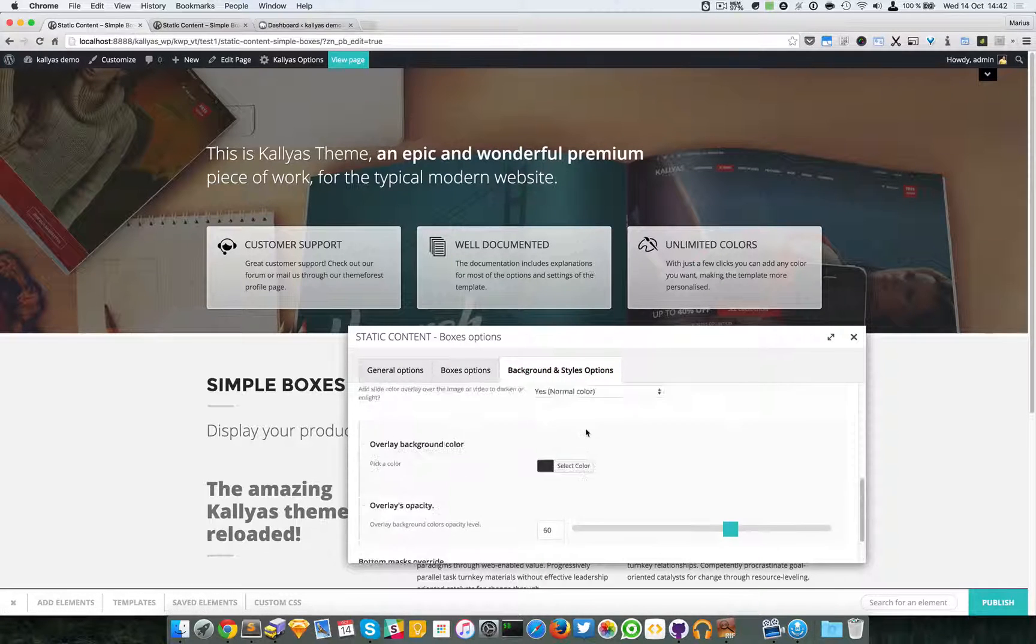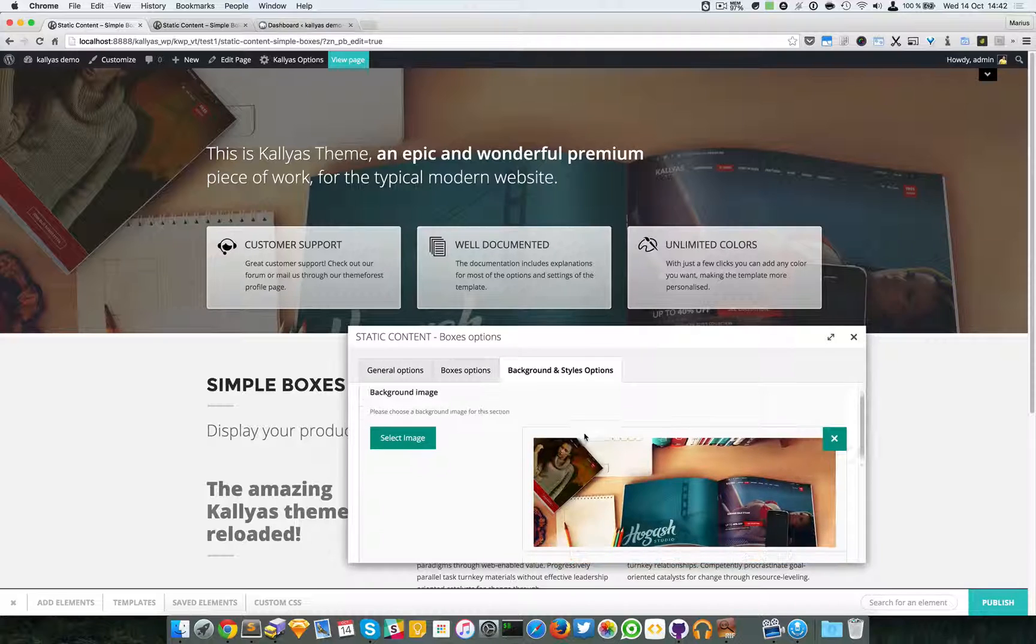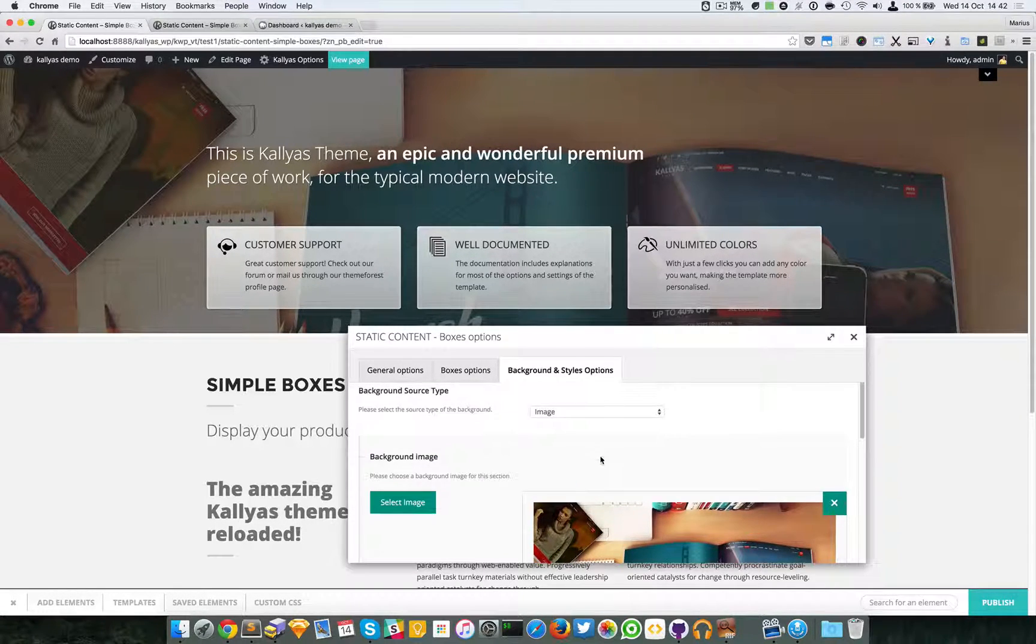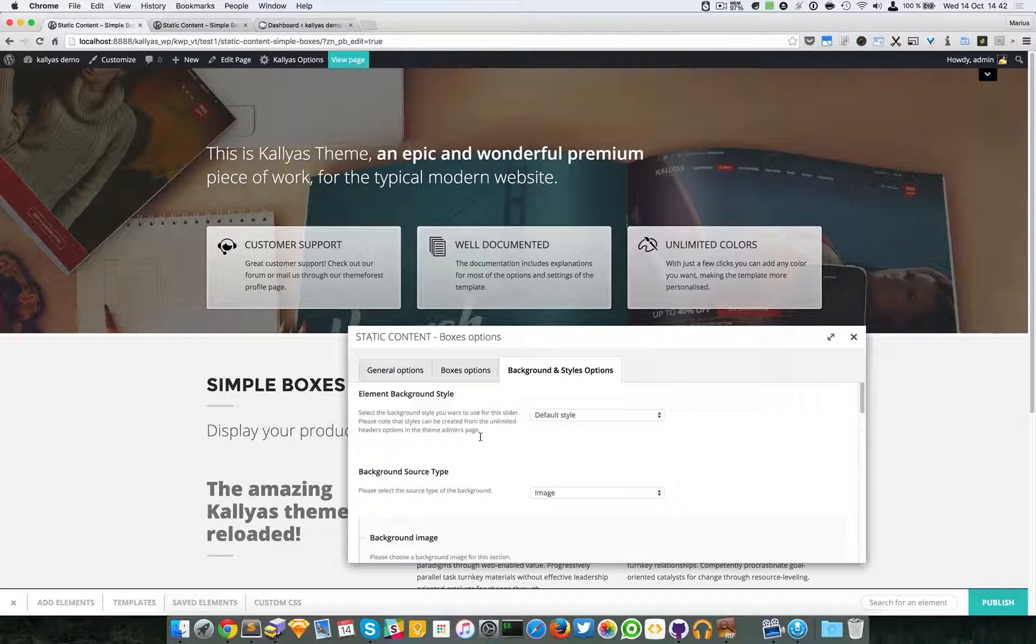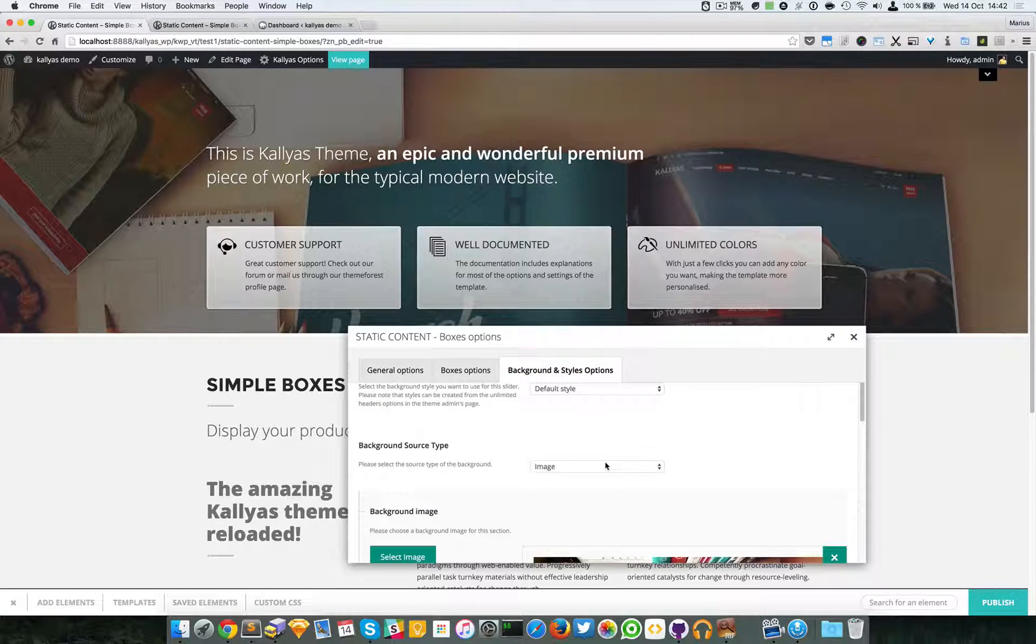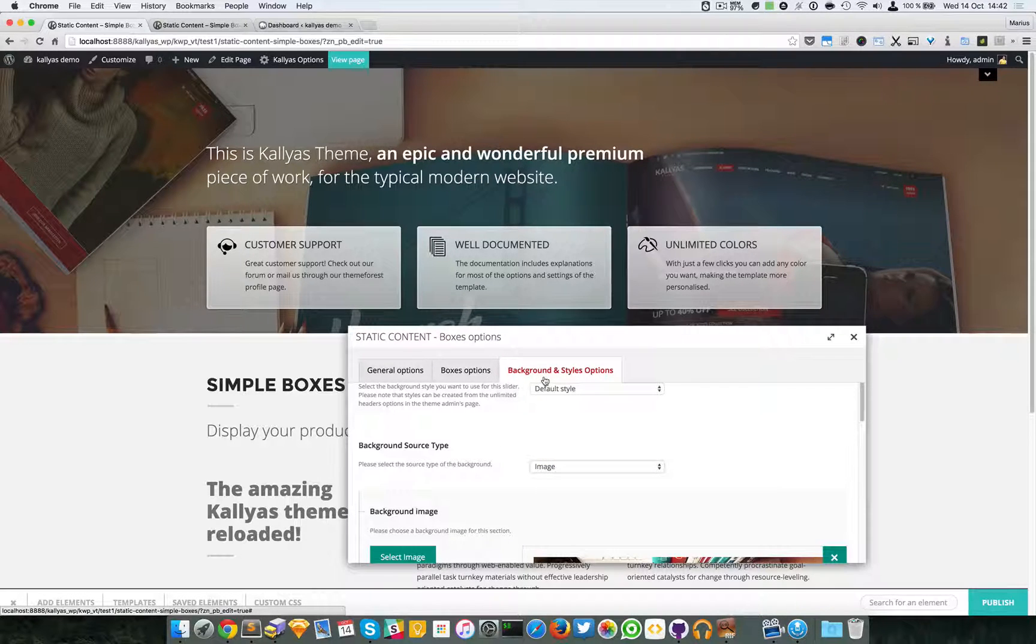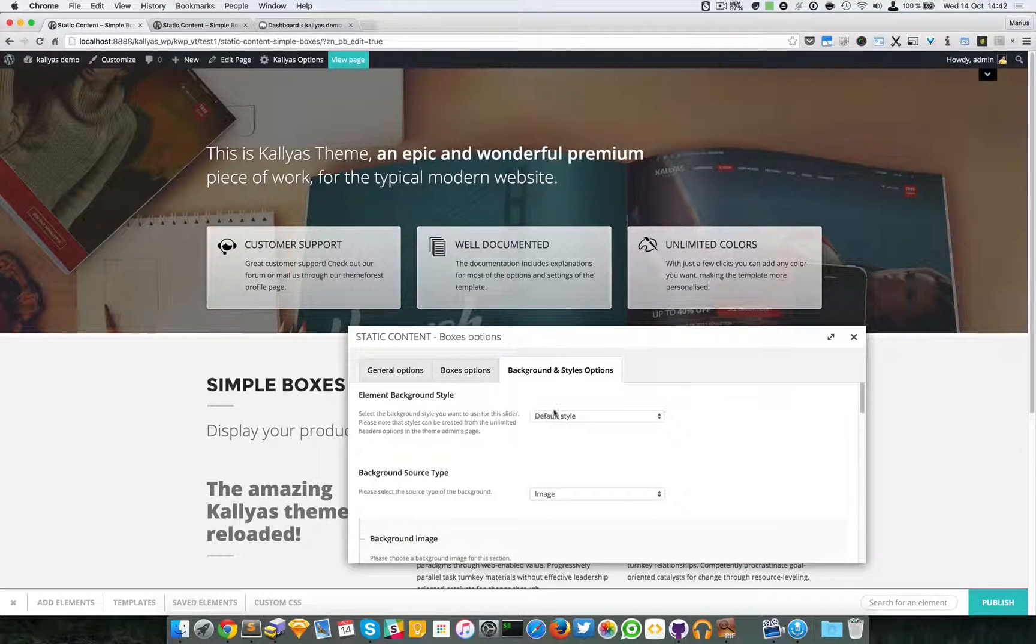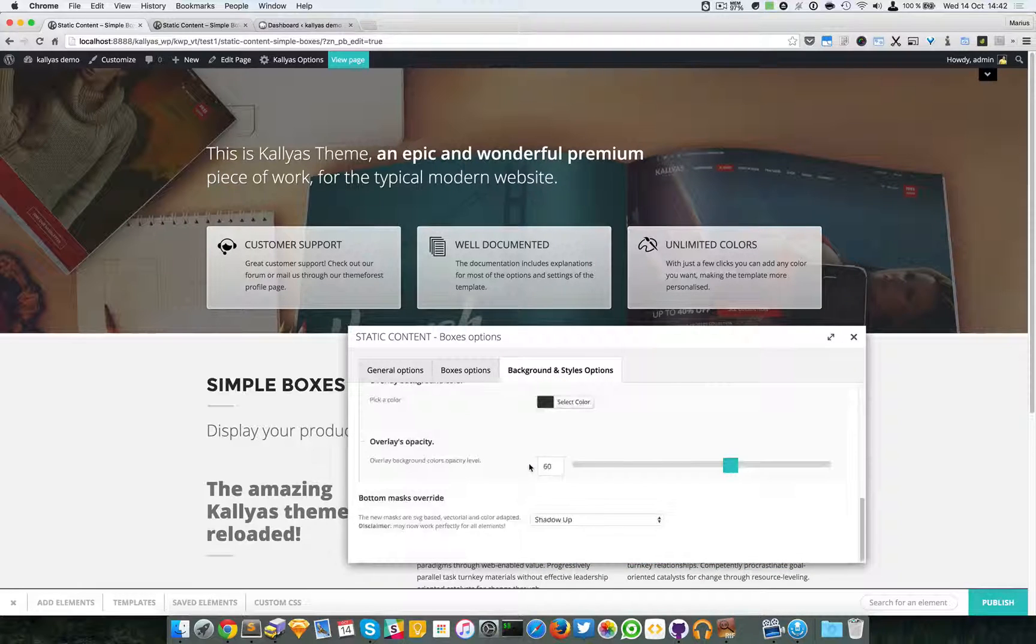Lastly, we have the background options. The thing is that we have a video recorded exactly for the background and styles options, because this background style options is used heavily in the theme. It's very common, and we made a video which explains all these options, what they do, and